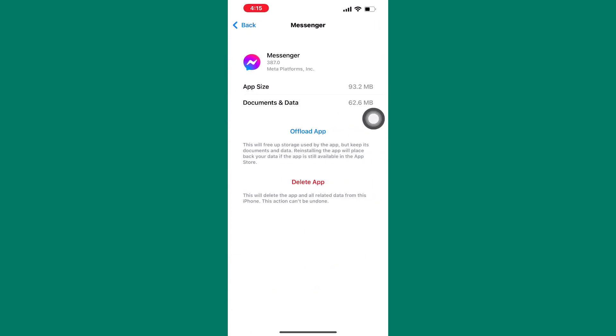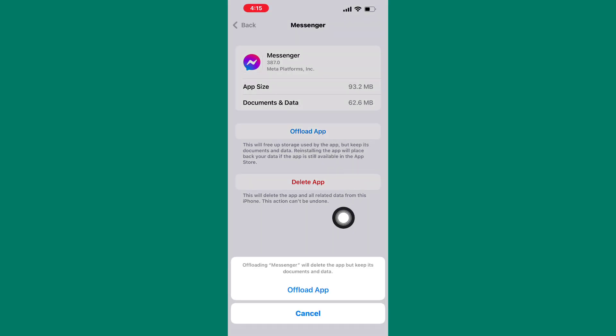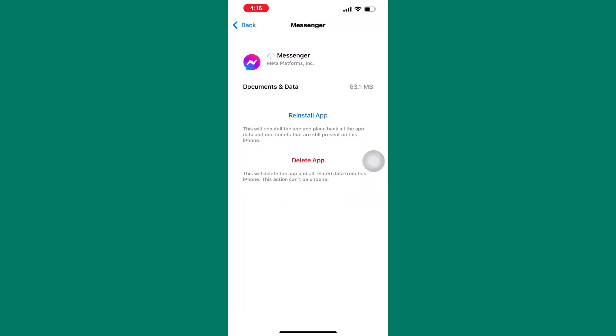Next, tap on here, offload app. This is the same as clearing the cache or deleting the storage of the app. After the app is done offloading, next, tap on reinstall and the app will be installed afresh.